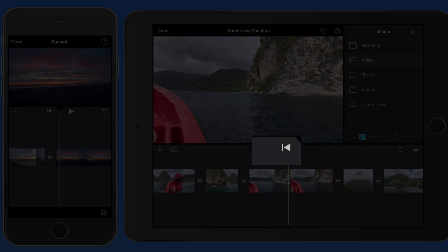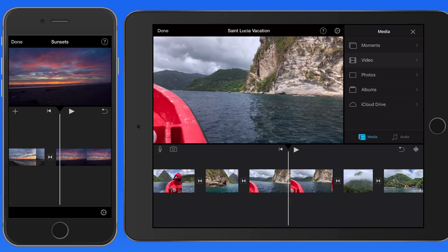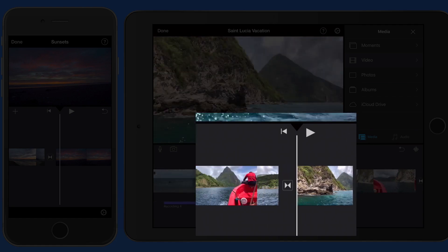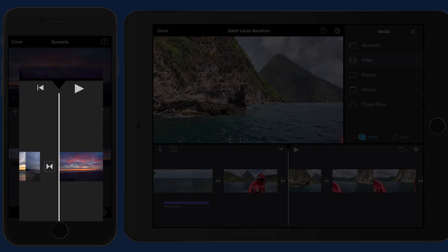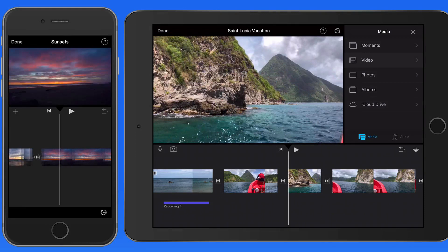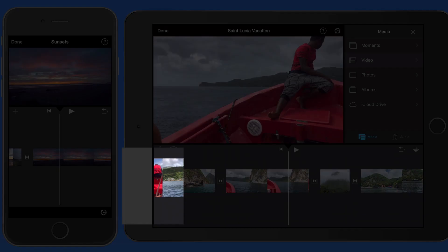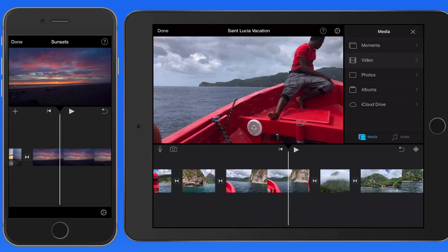Jump to the start of the current clip with this button. To quickly go to the start or end of all the clips in the timeline, tap and hold on the very edge of the display on either side of the timeline.